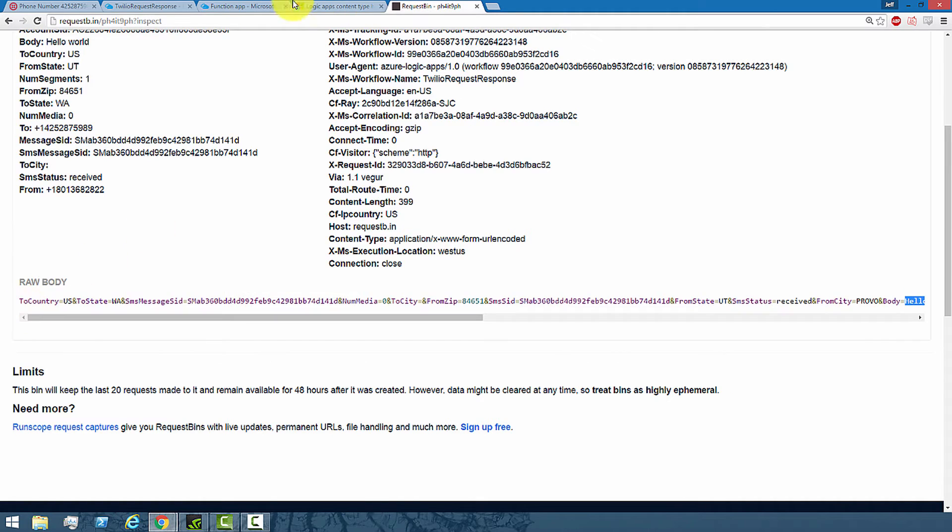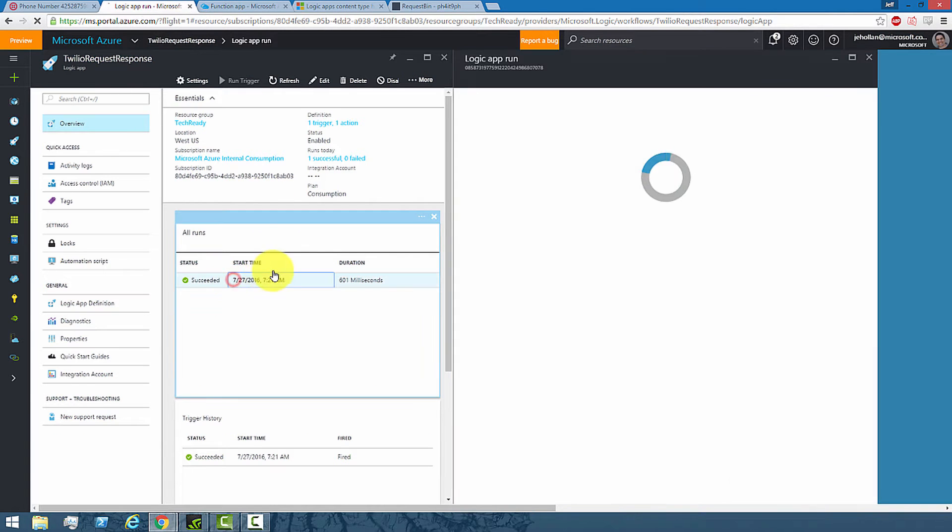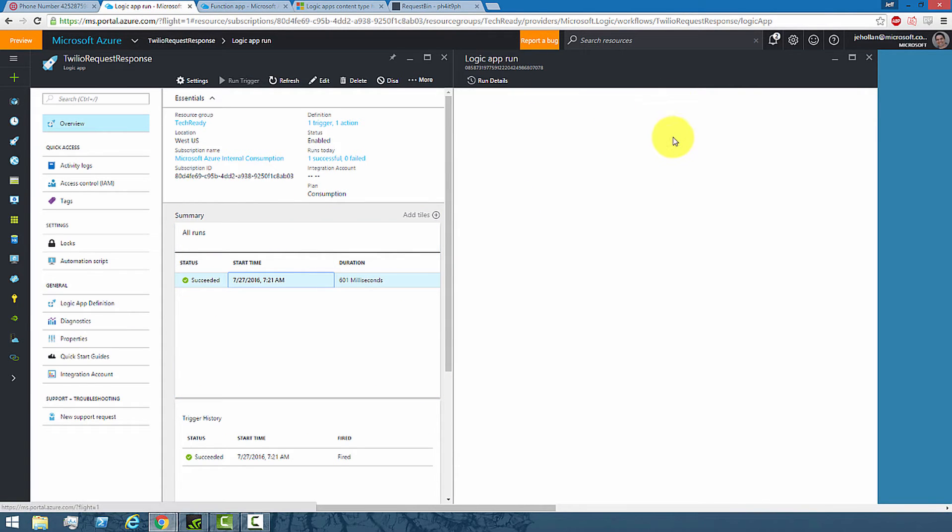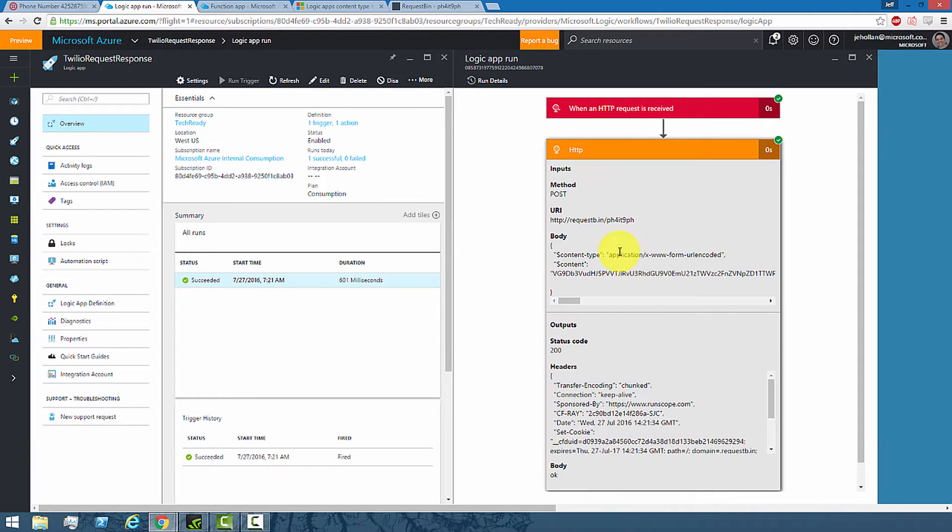Now if I look at the Logic App, you see that ran as well and it has the same details—it ran and sent that information to Request Bin.